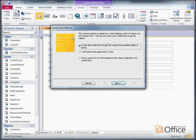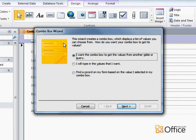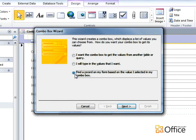If you get a Security Notice dialog box at this point, go ahead and click Open to start the wizard. In the ComboBox wizard, I'll select the third option, Find a record on my form based on the value I selected in my ComboBox.